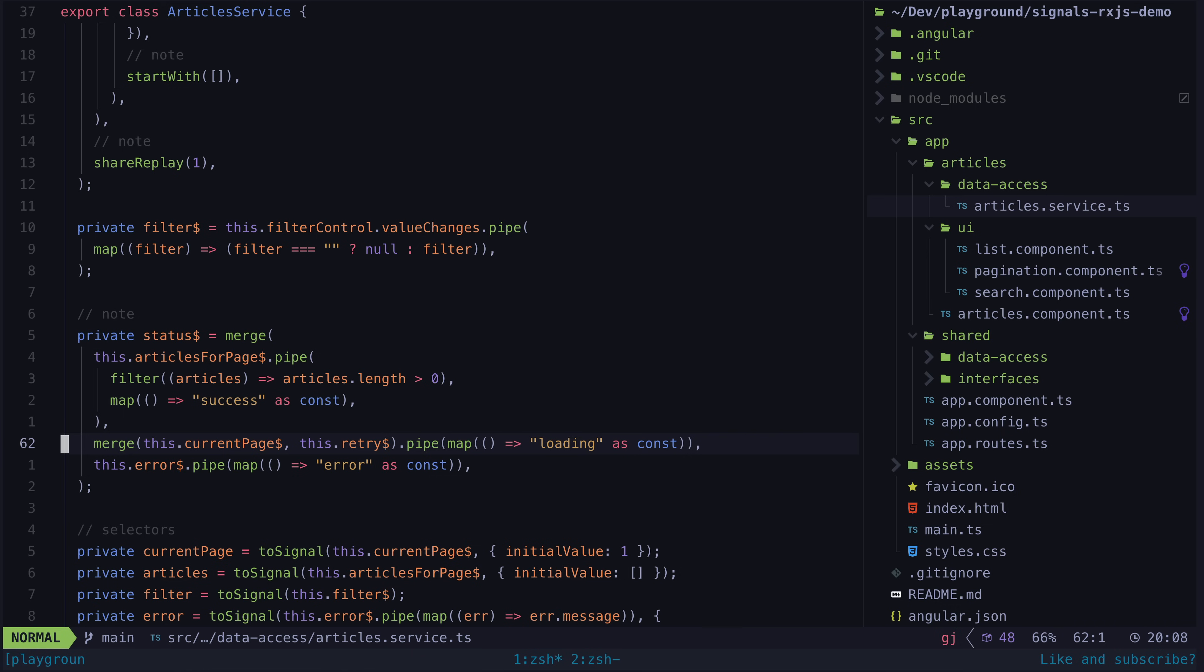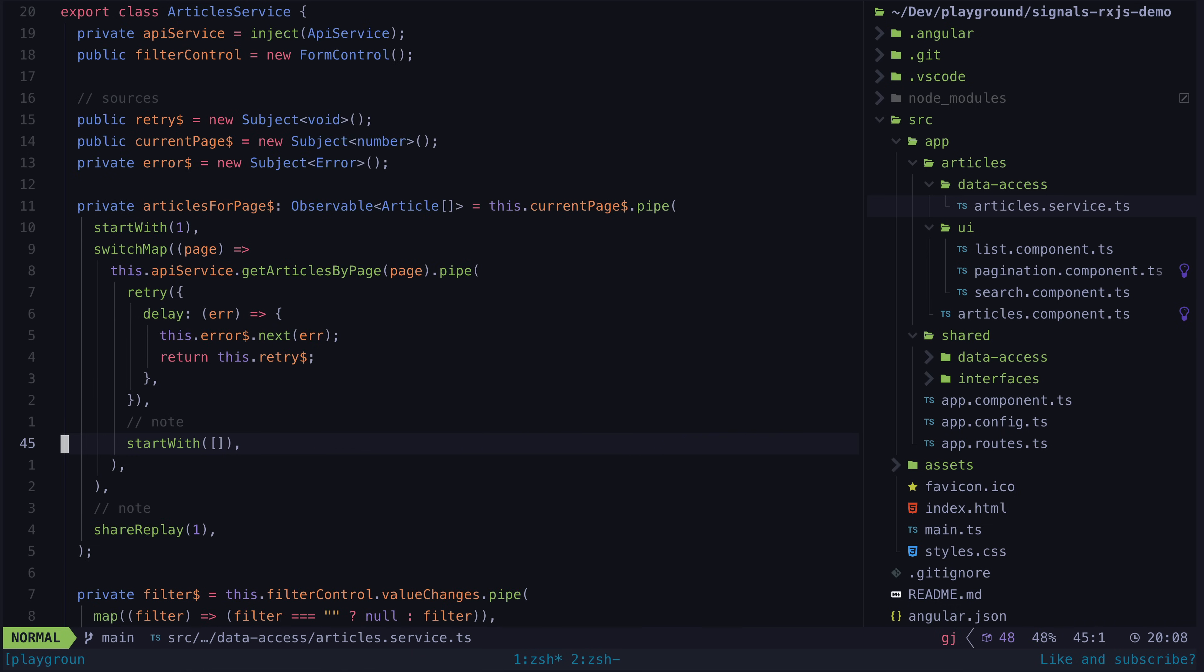Perhaps the most devious issue here is the necessity for shareReplay. With the more imperative Redux approach, you are generally just going to have one subscription to each source, and the interplay of data between sources happens in the reducer step.